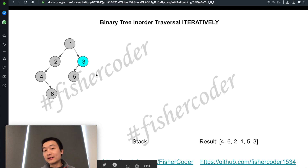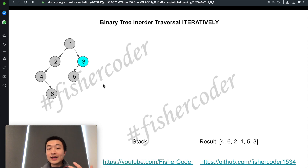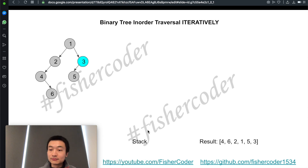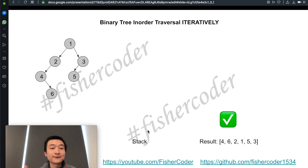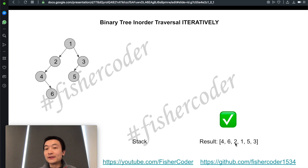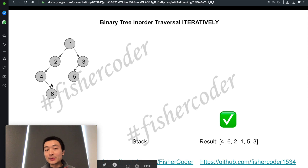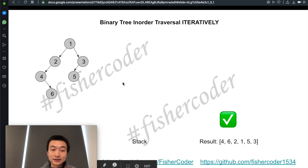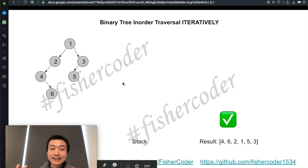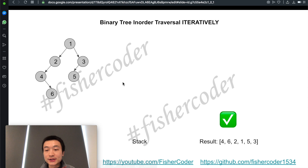We check if node three has any right children — it doesn't. At this moment, the stack is empty, so we can just return. This is the final output result of the in-order traversal of this binary tree, done iteratively without writing a recursive function.